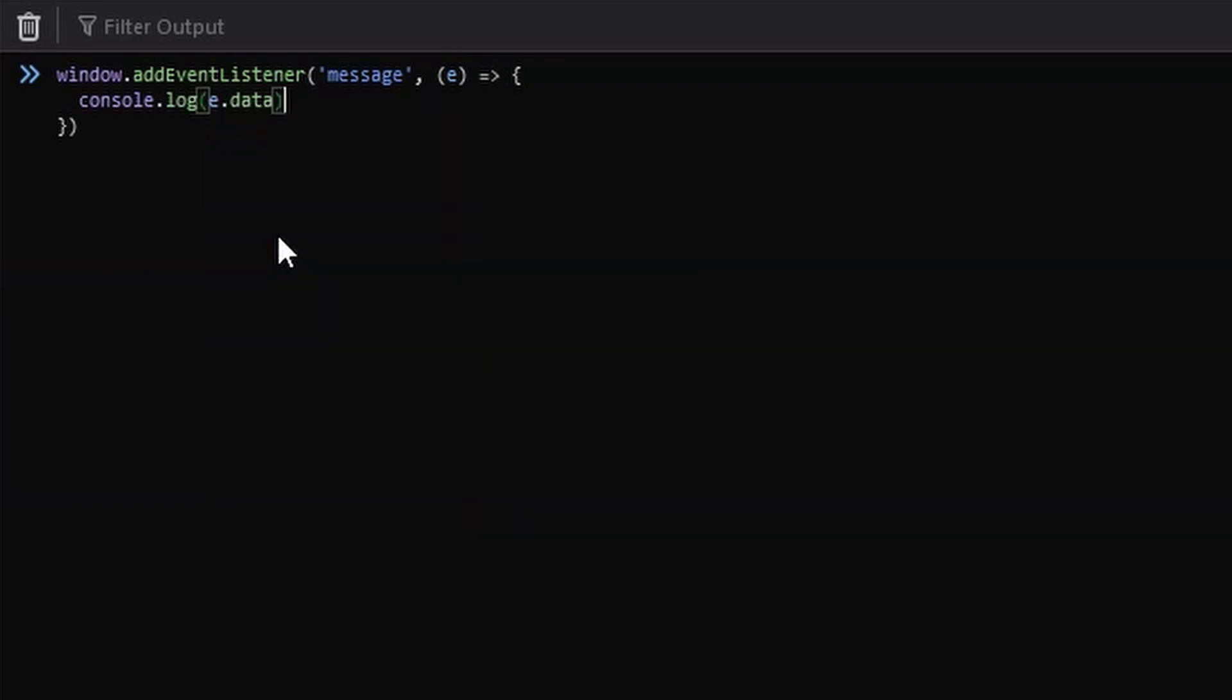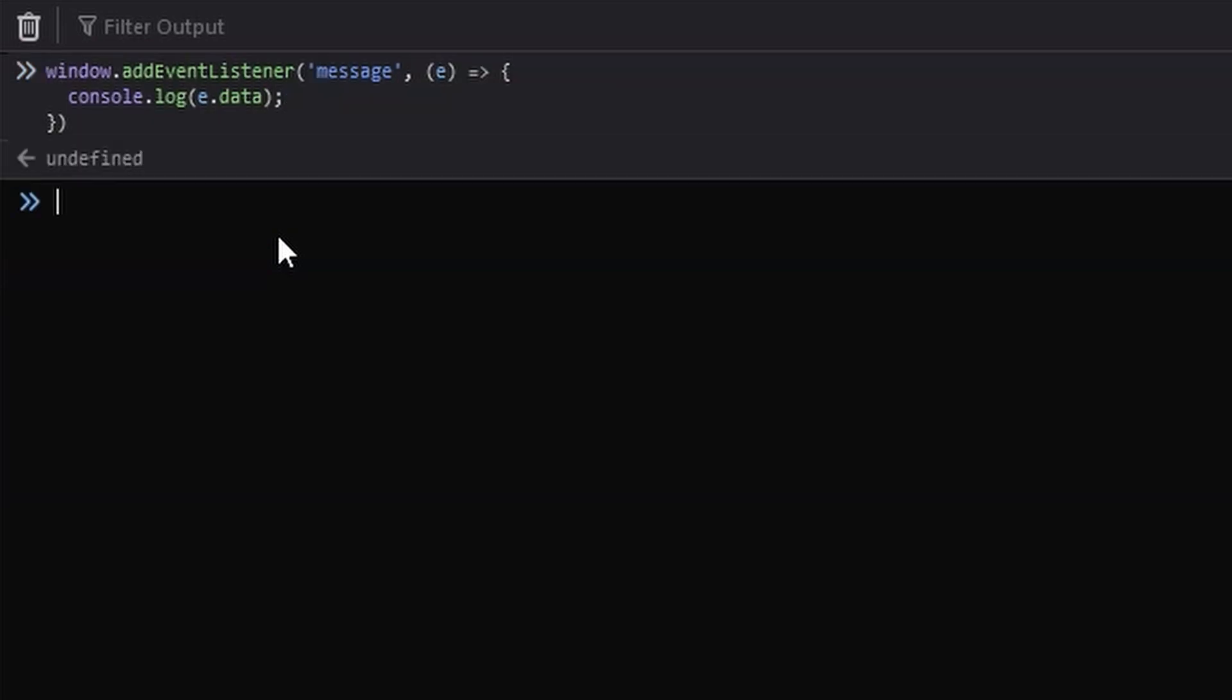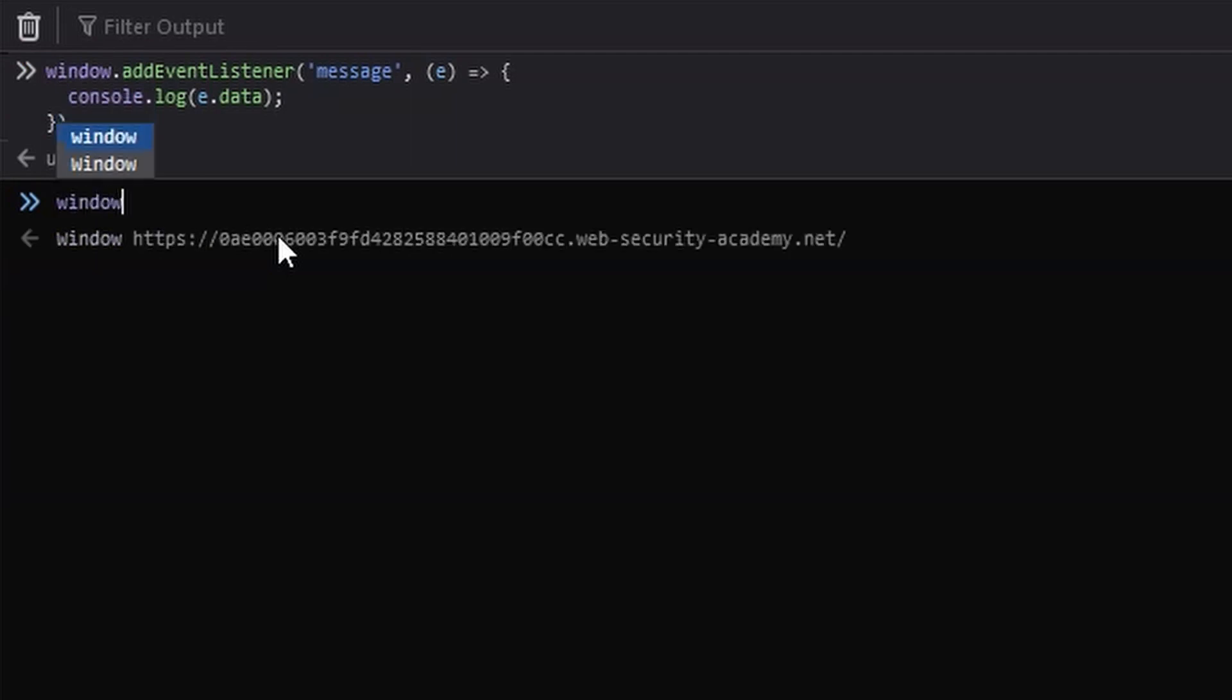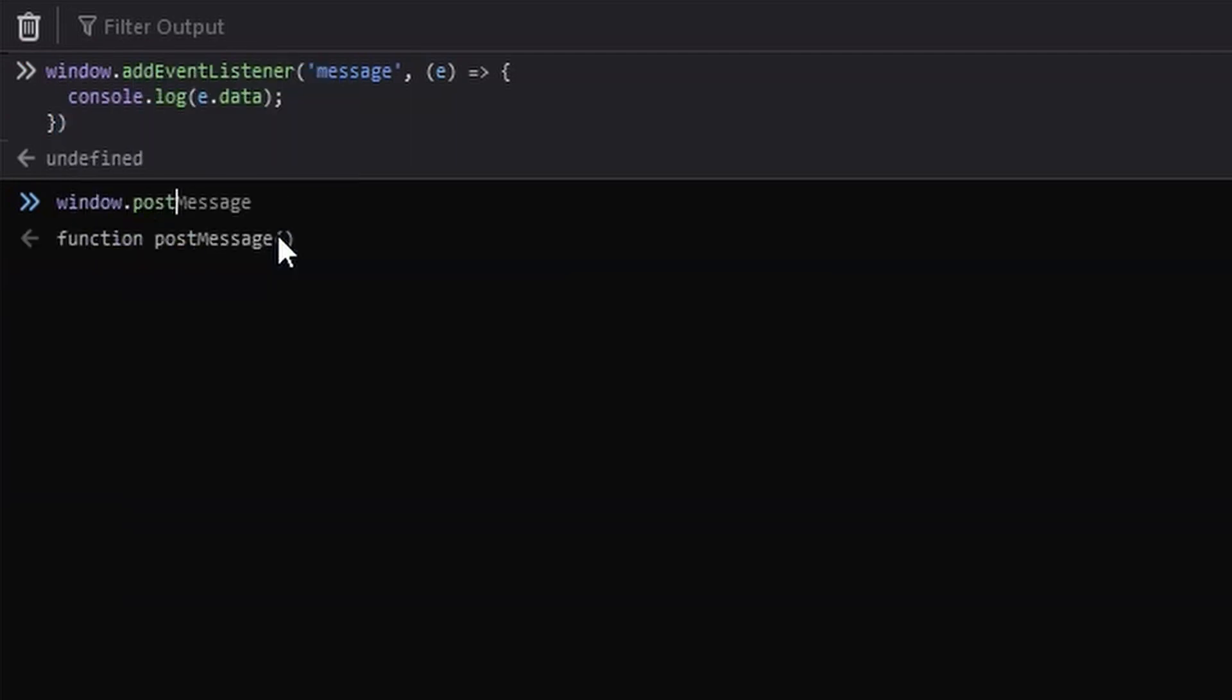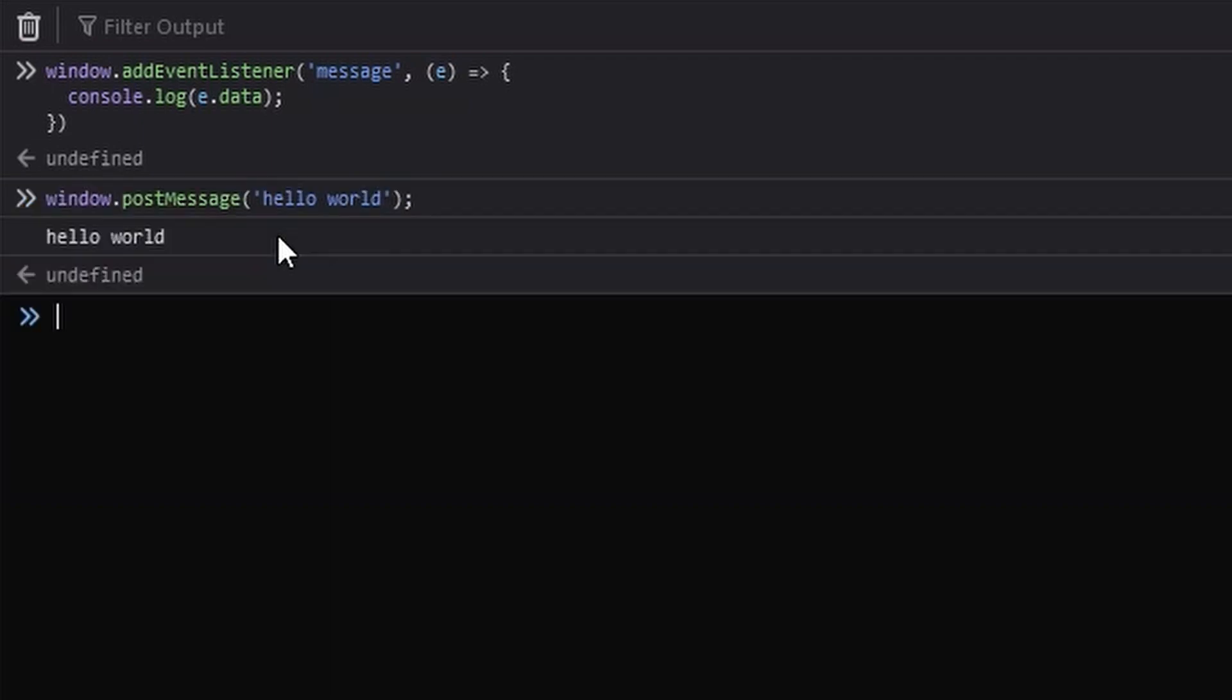So basically telling the page if you do receive a web message, just log it out to the console for us so we can see what the web message is. Now for example, if we were to type window.postmessage, we can send the message here. Once we send the web message to the window, it's also going to get console logged out because we have that event listener in place.